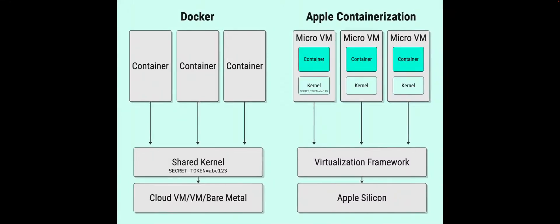So before we dive into the demo, let's take a look at how these container runtimes work under the hood. So on the left, you've got Docker, which runs all your containers inside a single shared Linux VM. That means multiple containers can see the same kernel and potentially the same process space or even environmental variables, depending on the configuration.